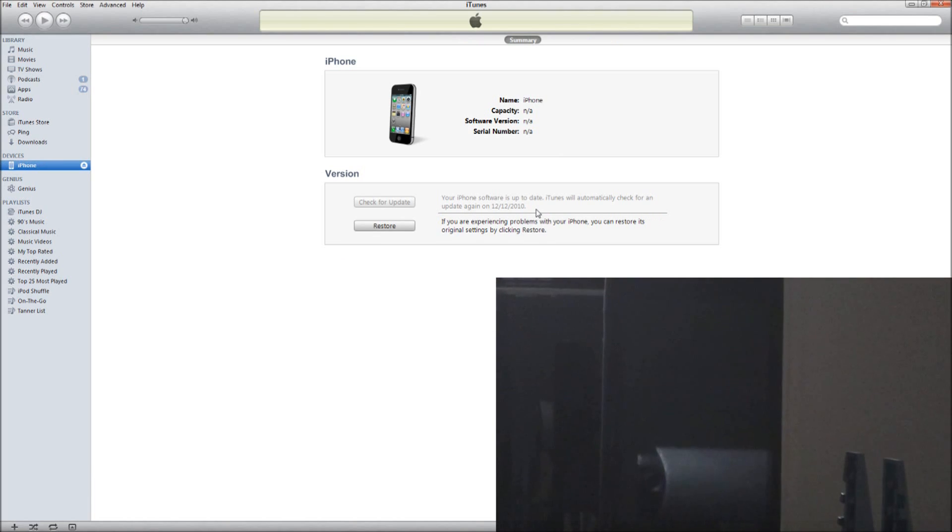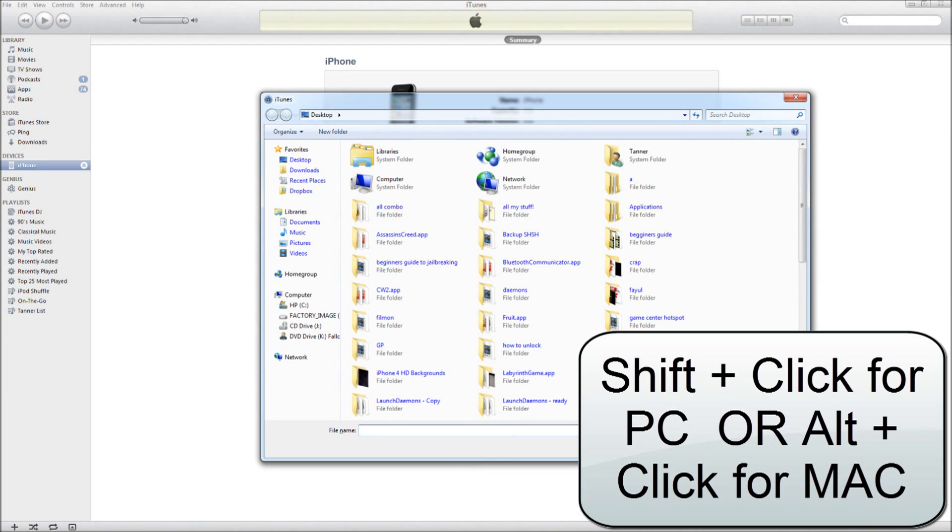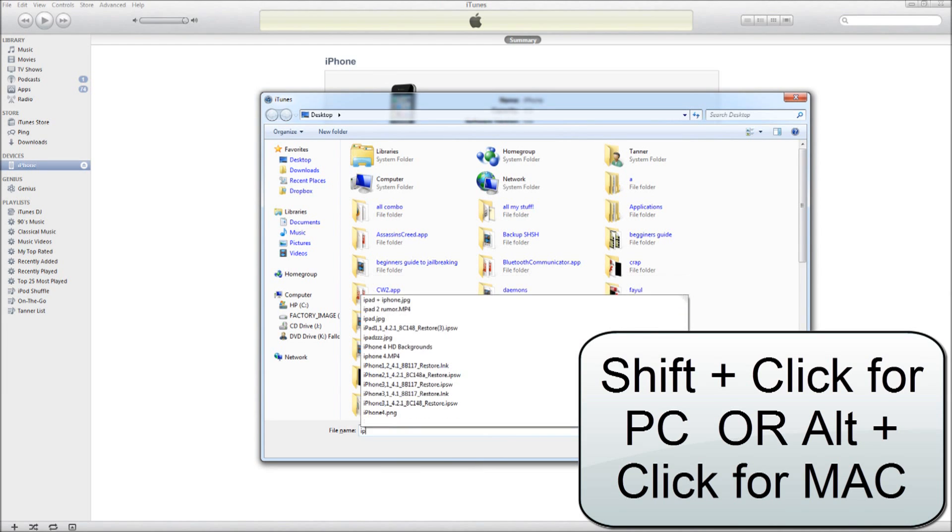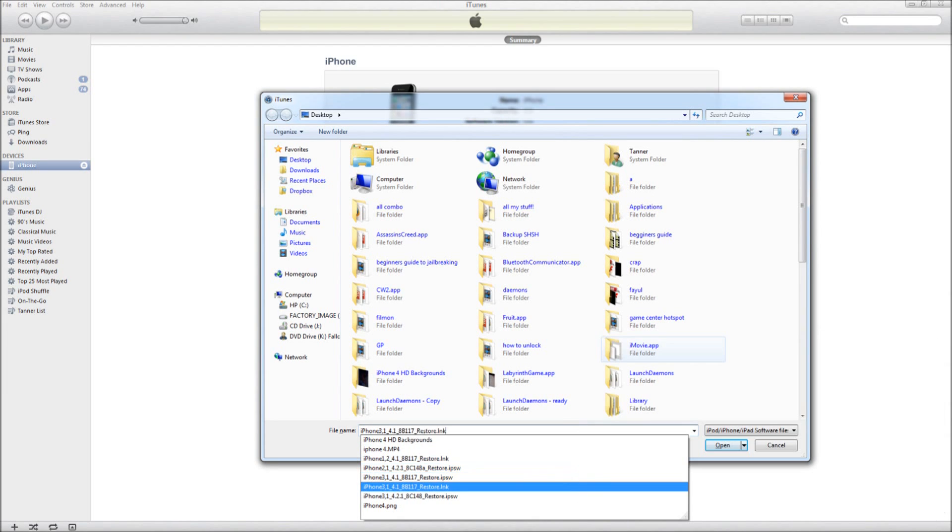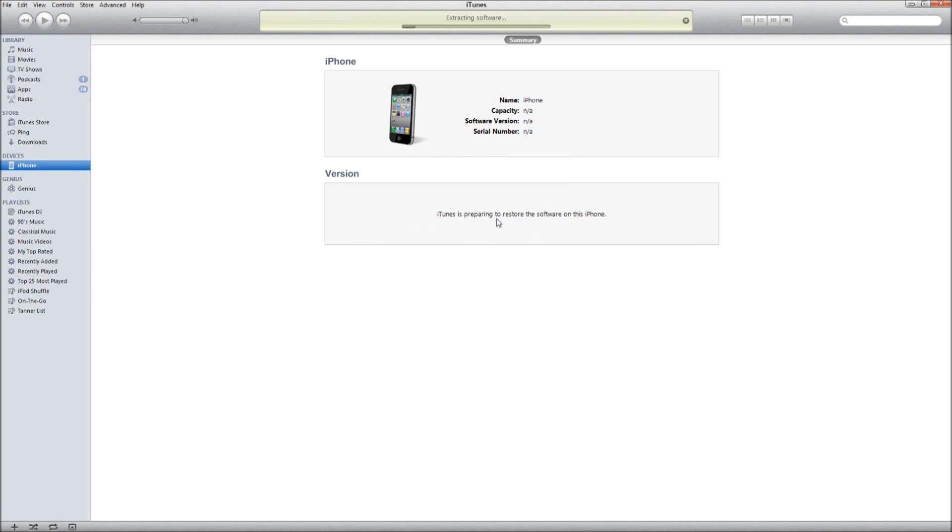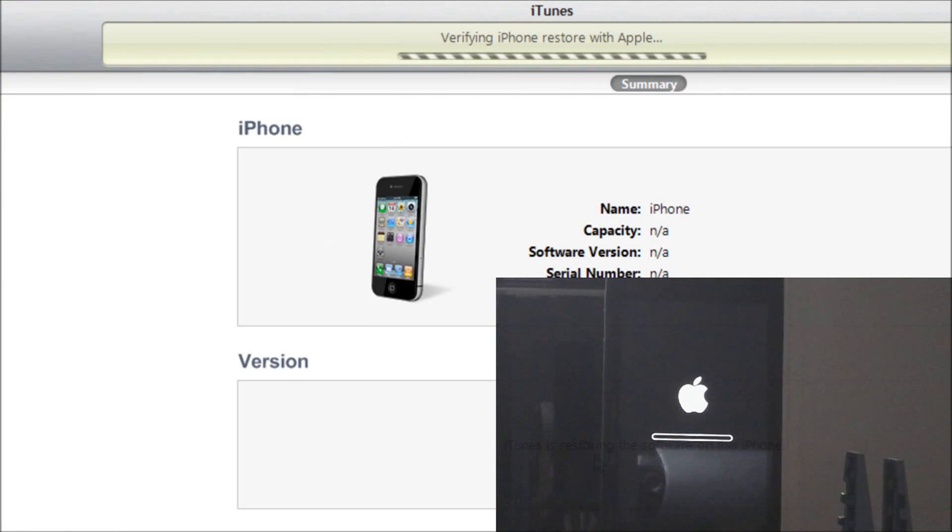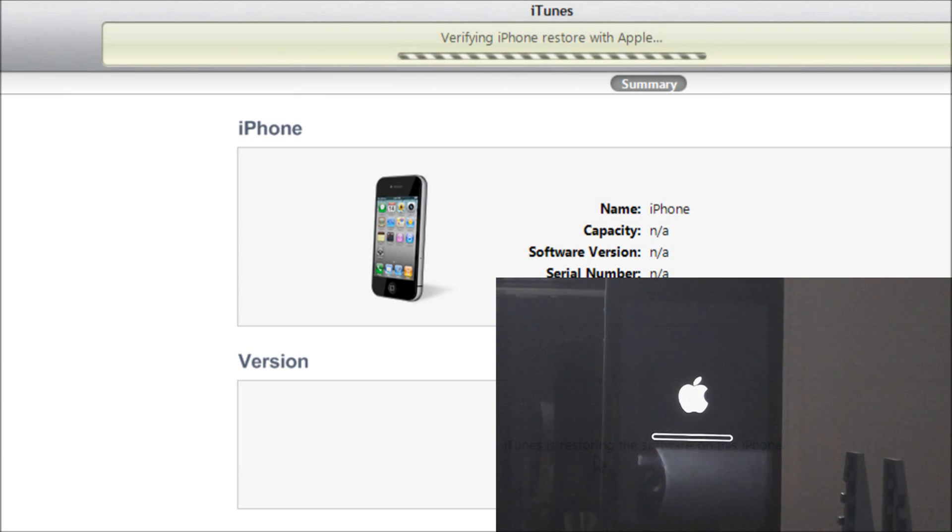By this time you will have held the home and power button together for 10 seconds. Then you let go of the power button and continue holding the home button. Now you're going to go shift and click restore or alt and click restore and then browse for your firmware. So you just click restore and let it go through its thing. Now it's verifying iPhone restore with Apple and it's actually going to Saurik server to get the SHSH blobs that I backed up previously.